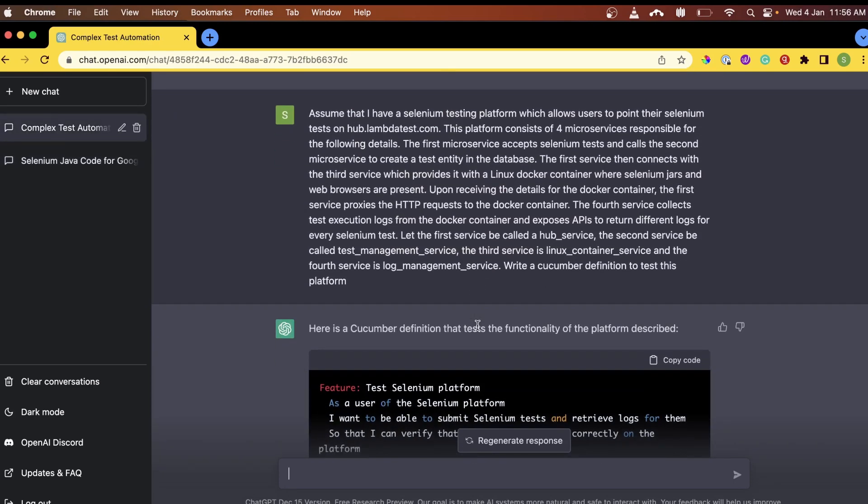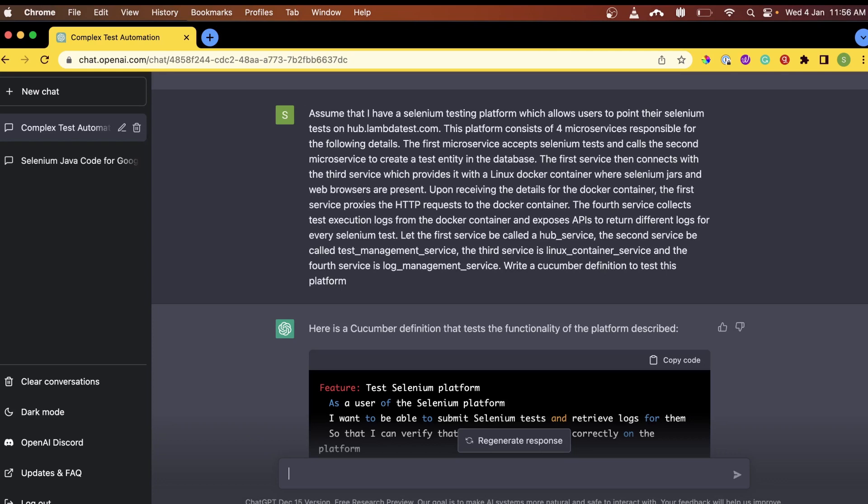We asked ChatGPT to create a test case where we have a Selenium tested platform that allows the user to point their Selenium test on hub.lambdatest.com. This platform consists of four microservices responsible for the following details. The first microservice accepts the Selenium test and calls the second microservice to create its test identity in the database. The first service then connects with the third service and provides it with Linux Docker container where Selenium jars and the web browsers are present.